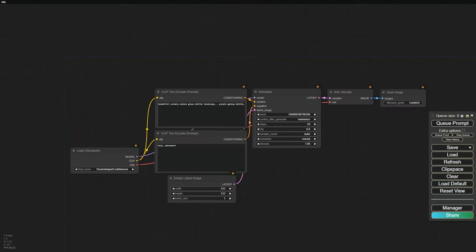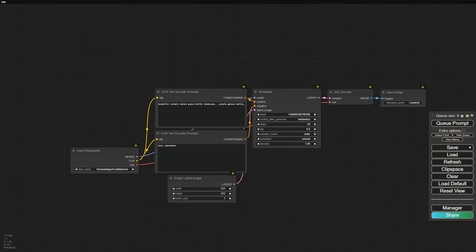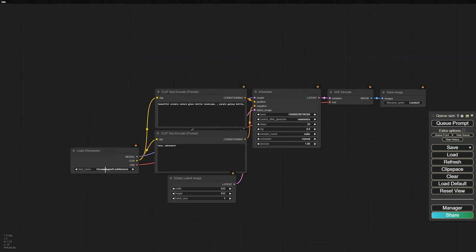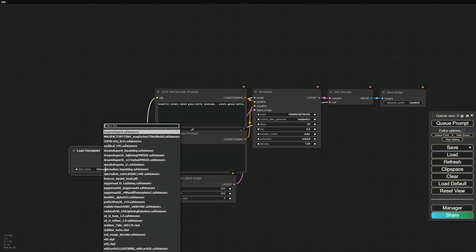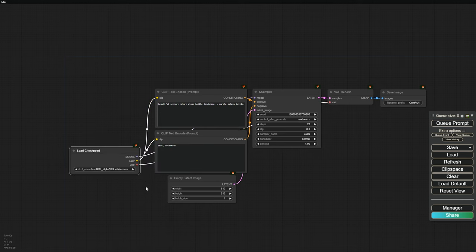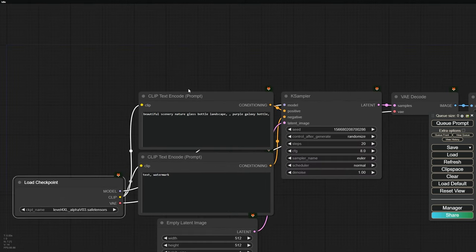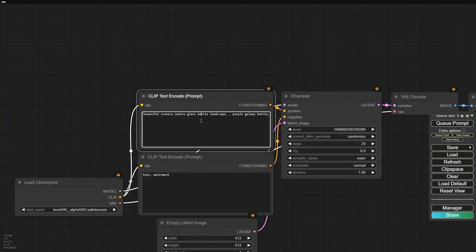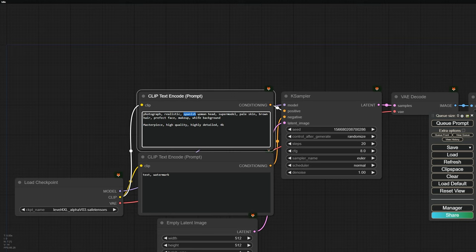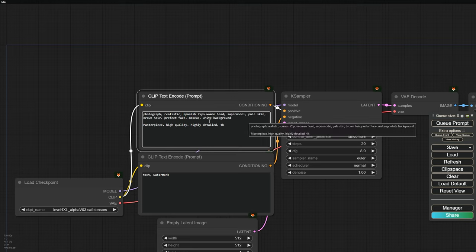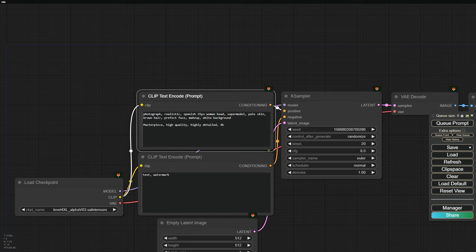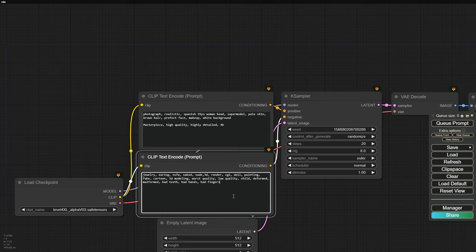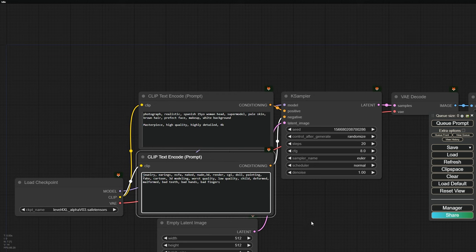Now, let's fire up ComfyUI and load a default workflow. Our challenge is to generate a character's face from multiple angles, keeping the facial features consistent. First, we'll select our checkpoint model. For the positive prompt to vary the facial features, you can use descriptions such as Spanish or German nationalities. You can also specify age to get a young or older character. For the negative prompt, you can filter out elements you don't want, like jewelry or anything else.